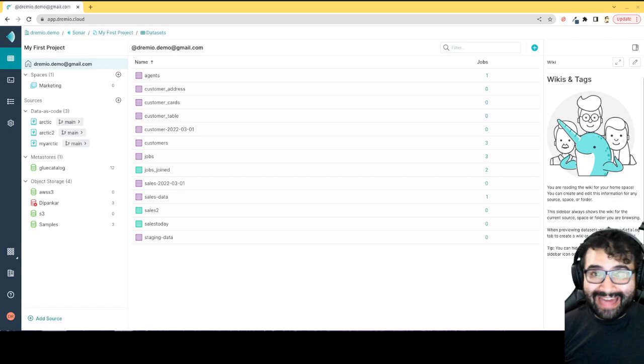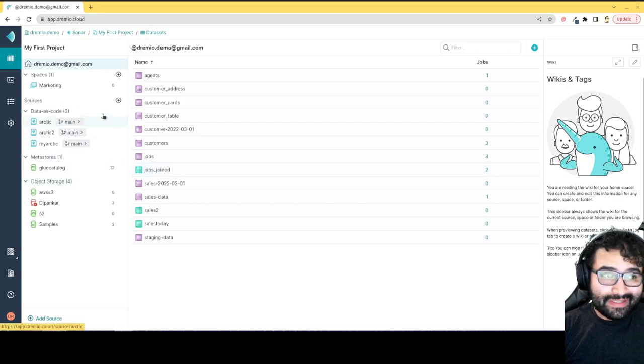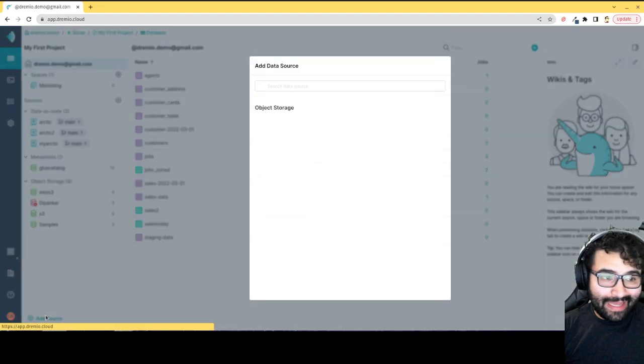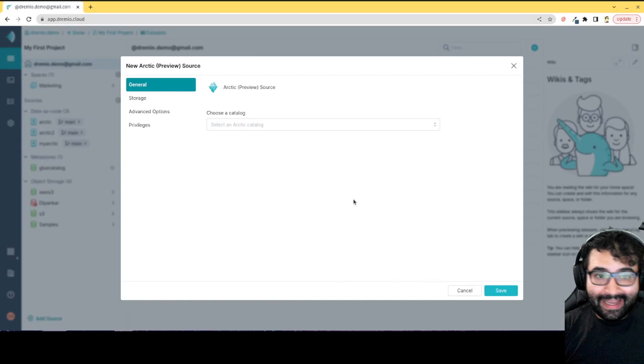Adding a Dremio Arctic Catalog to your Dremio account is as easy as just going to add a source, clicking Arctic, and then just adding a new catalog.